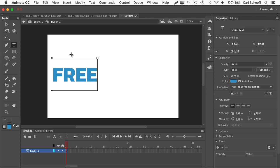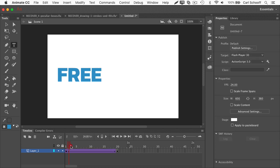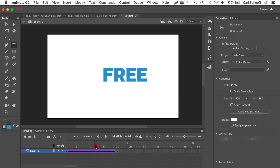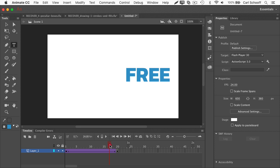So here I'm in symbol edit mode for tween one. Hmm, that's a little alarming. Let's go back to scene one and look at my animation. The word free is moving across the stage. So far, so good.